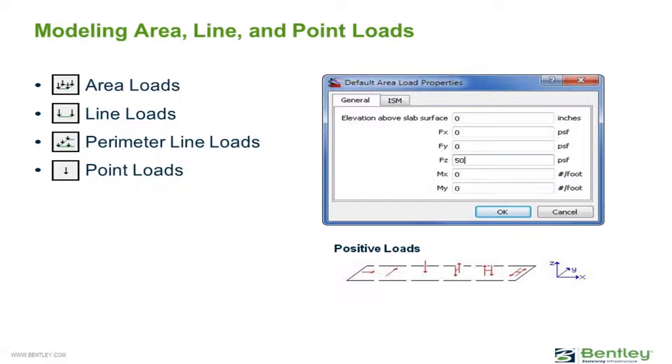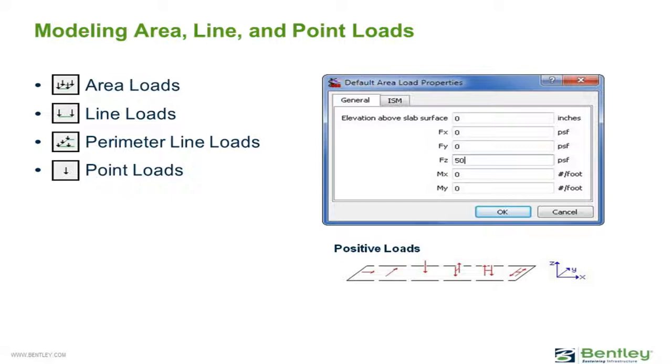For each available load case in the RAM Concept model, loading can be applied as an area load, line load, perimeter line load, or as a point load. When modeling your loading, you must first start by defining the load magnitude, and this can be done by double-clicking on the appropriate load icon. In the default load properties dialog, you can then enter the elevation of the load and the load magnitude in terms of forces and moments as needed.